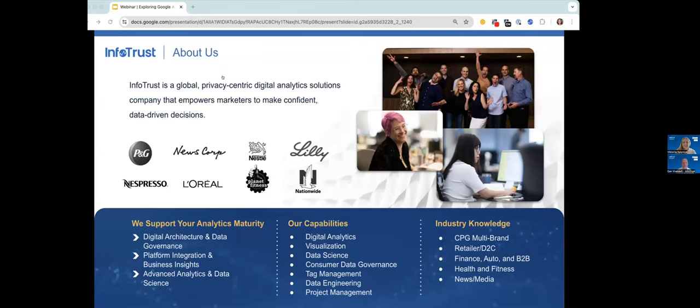InfoTrust is a privacy-centric digital analytics solutions company that empowers marketers to make confident data-driven decisions. We work with many of the world's best-known brands, and InfoTrust partners with enterprise organizations in the CPG, retail, media, health, and finance spaces. We are certified GMP and Google Cloud sales partners with offices spread across three continents. The growing team at InfoTrust is committed to building a best-in-class workplace and accelerating the transition to a privacy-centric marketing world. And with that, I'll turn it over to Vicka.